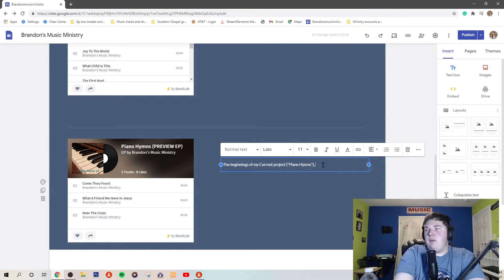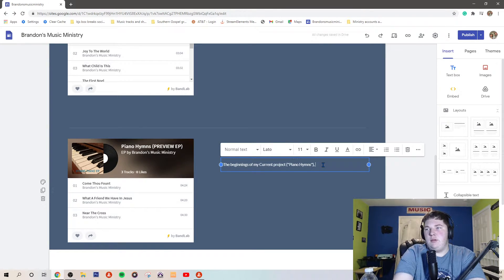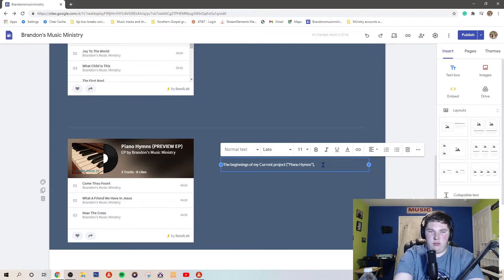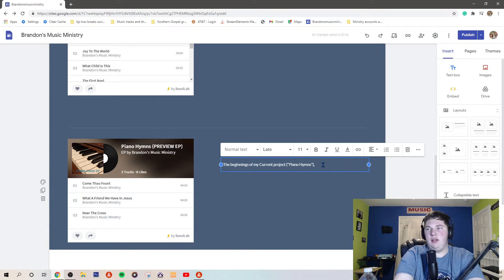Beginnings of my current project, Piano Hymns. I haven't figured out what I'm calling it yet.